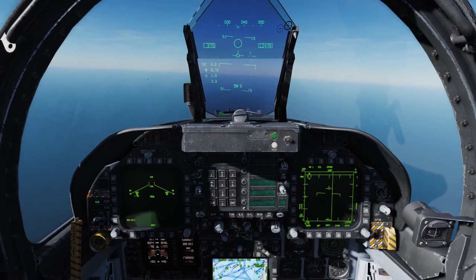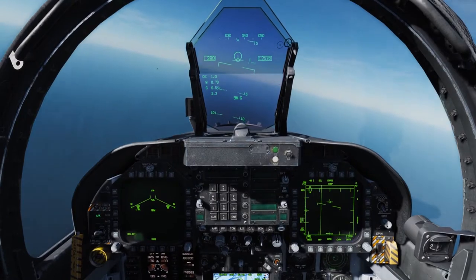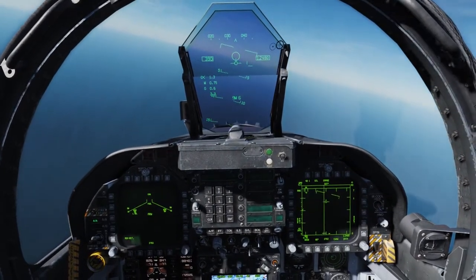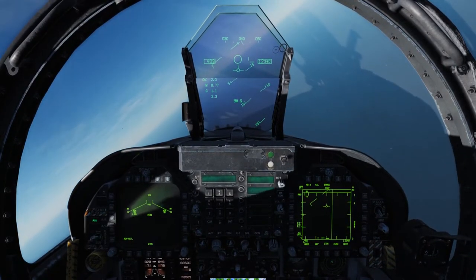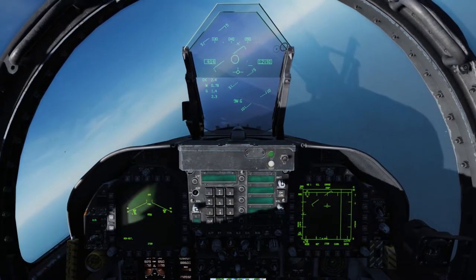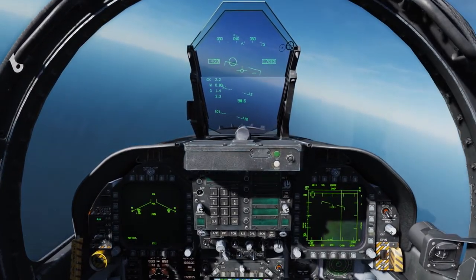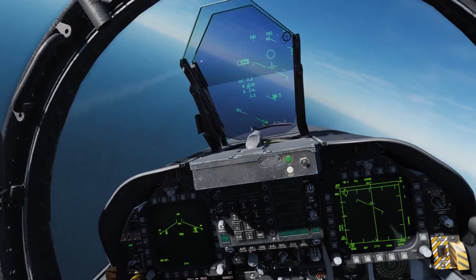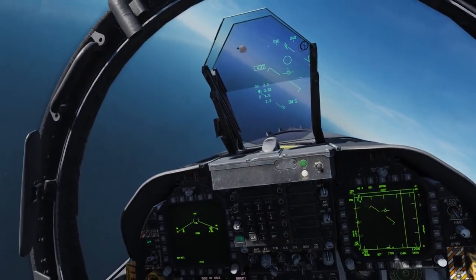Let's take a look at this operation. I'm going to fly the reticle over this target. Tone. Uncage. Self-track. Good lock tone. Trigger. Fire. Booyah.